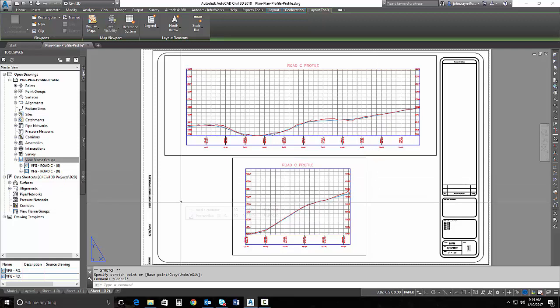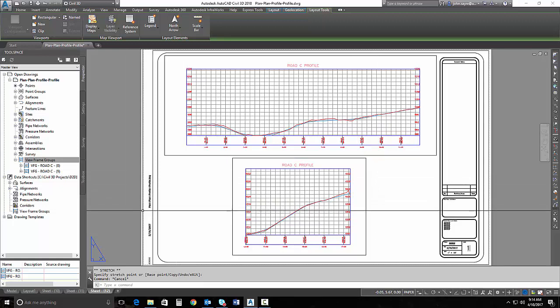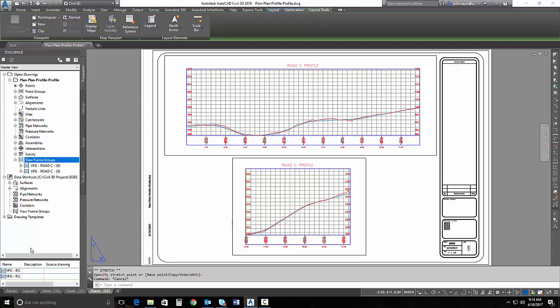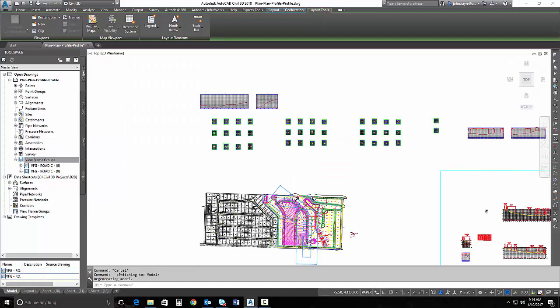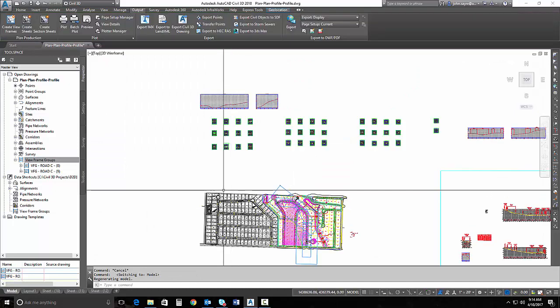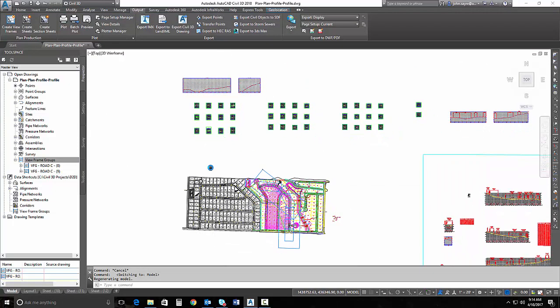So, great functionality that they've added, and given us a lot of leeway on how we can create our sheets. And again, this is something that folks have been asking for for quite some time, being able to create automatically with the plan production tools, a plan plan view sheet, or a profile profile view sheet. Now, we can still create a plan and profile sheet, just like we could before in the previous functionality.